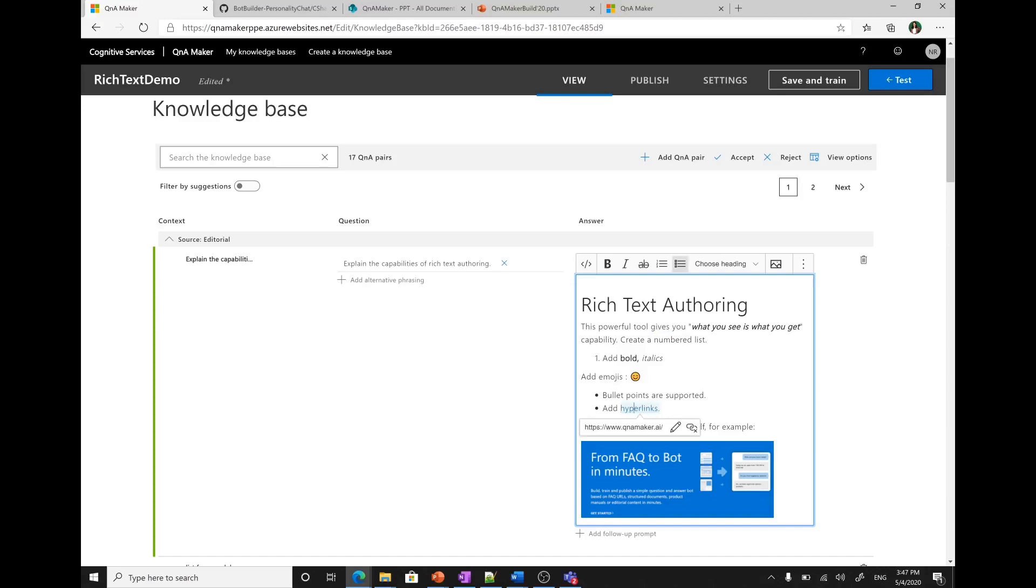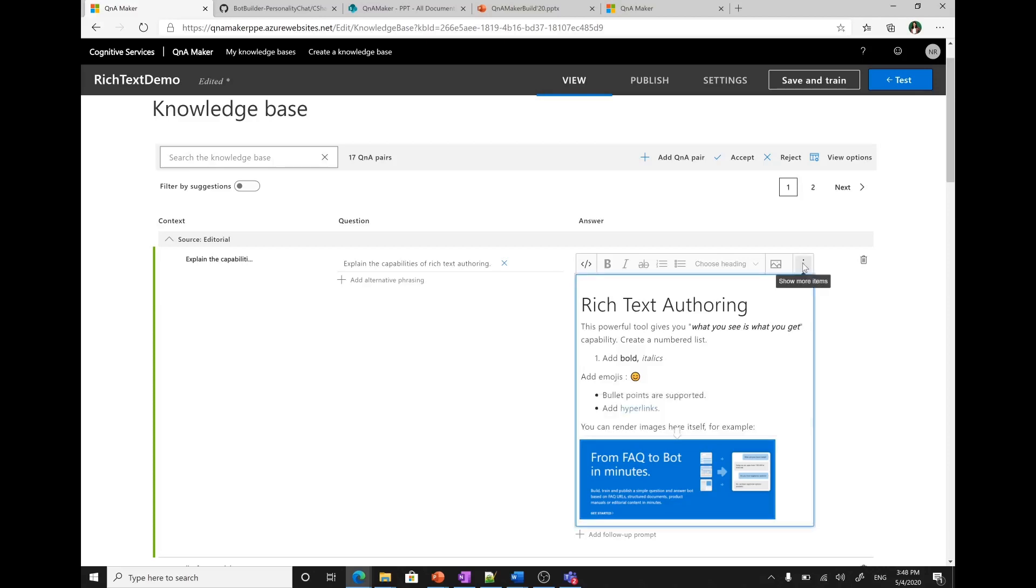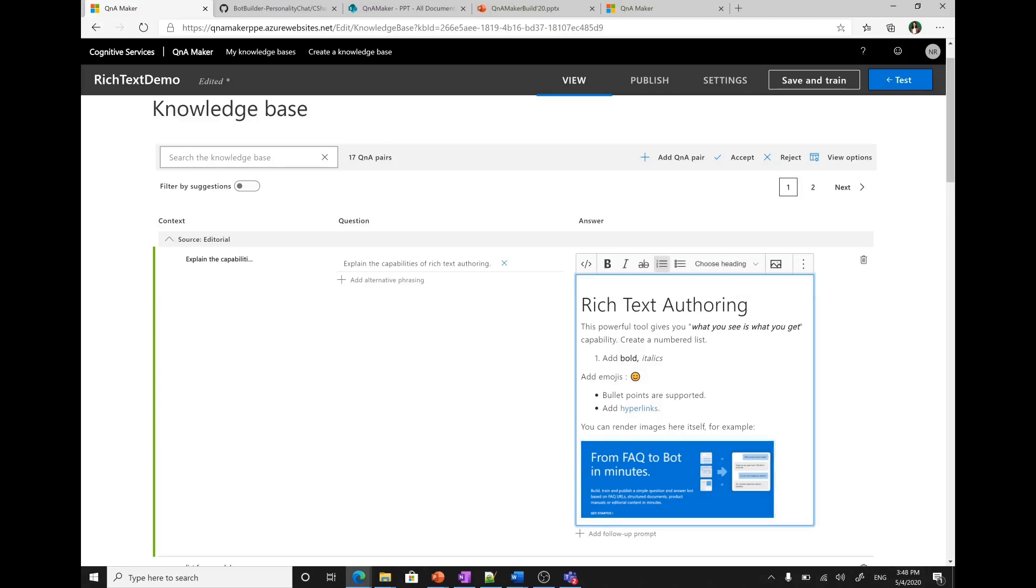You can add hyperlinks. The moment I click on this hyperlink, it shows me the link that I have used. You can quickly edit the link from here or remove the hyperlink. You can also render images. If I click on image, it shows me the alternate text that I have provided and the link for the image. You can quickly edit the link from here or cancel it. If I click on these three dots, it shows me more options for adding hyperlinks, emojis, undo, redo, and several other things.